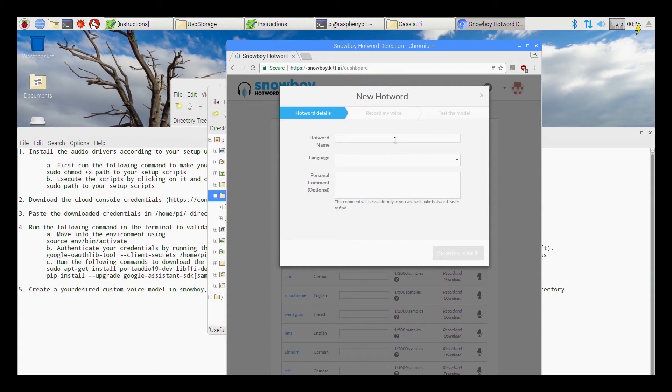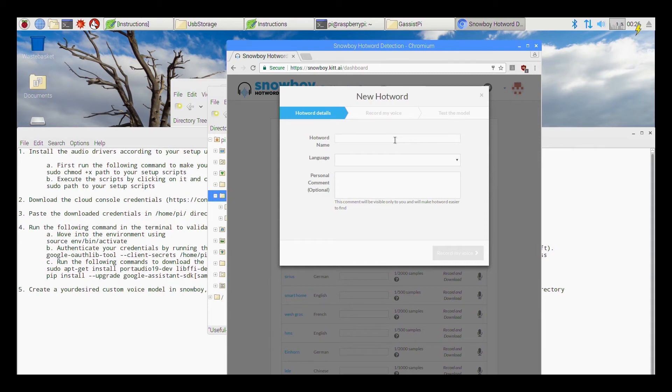So once you log in into the Snowboy you will have an option called create hotword. Choose create hotword. This you can do it even on a Windows PC or Mac PC or wherever you feel it is comfortable for you. Say if you feel that Pi is taking too long to do this, it is better you execute all this particular step in a Windows PC and then just copy the voice model.